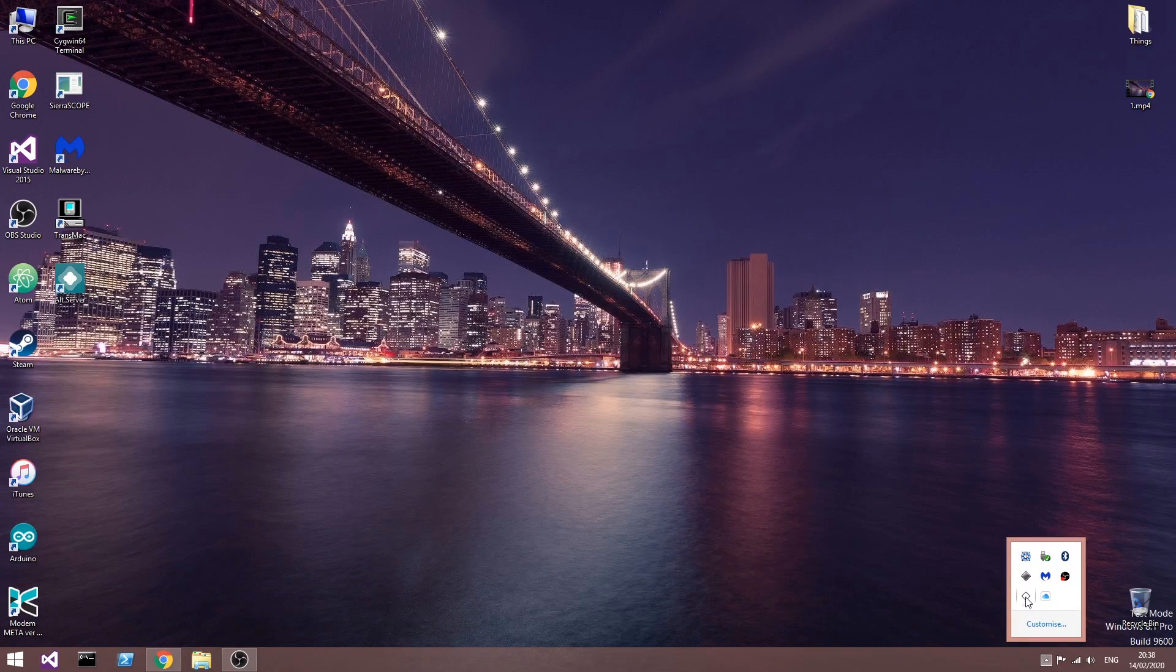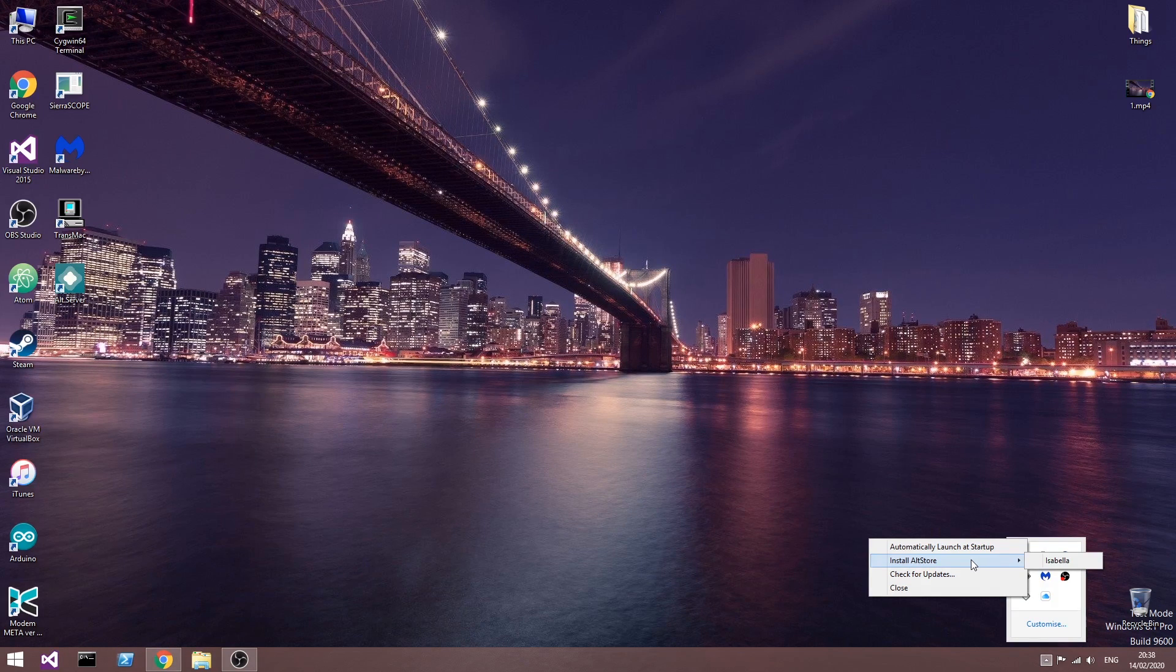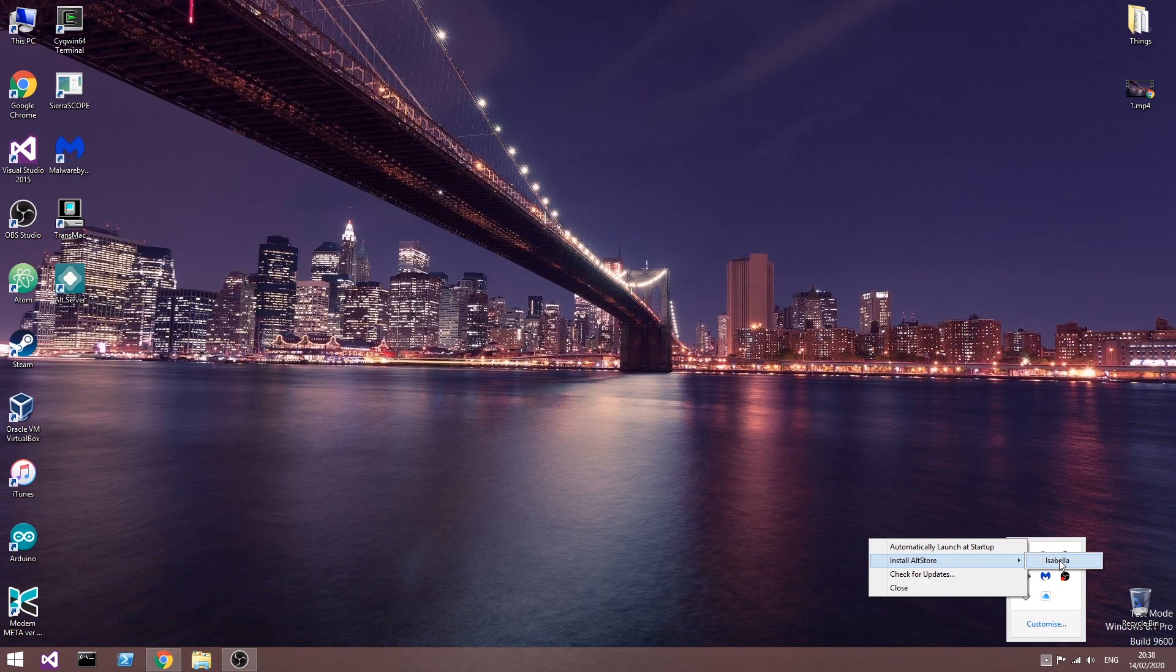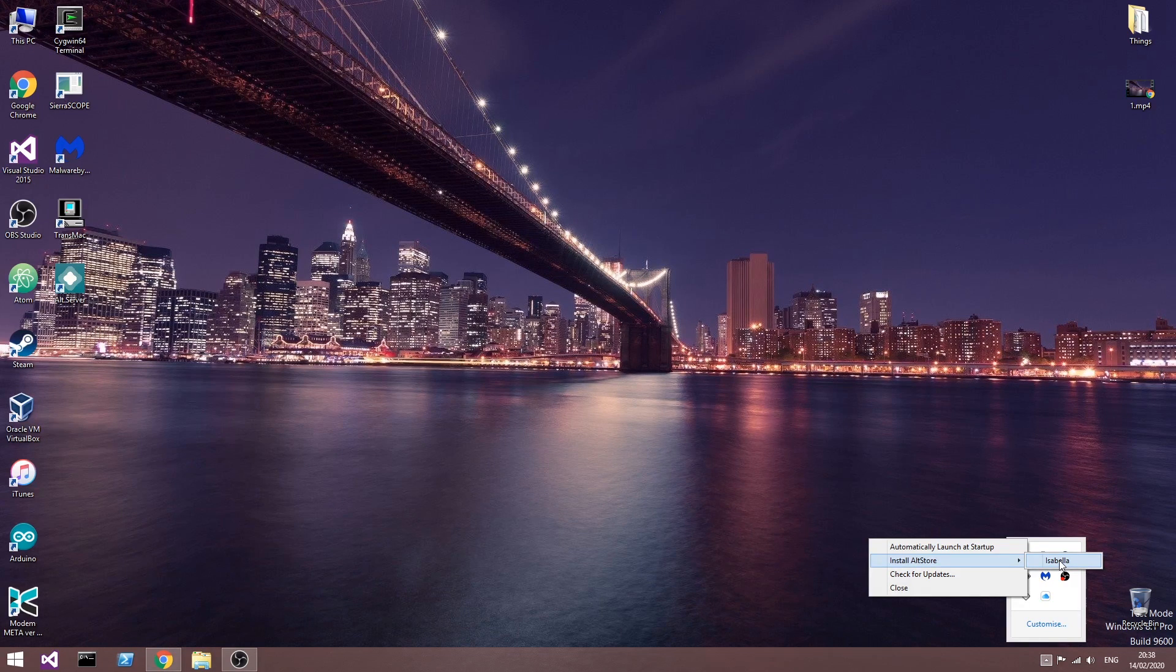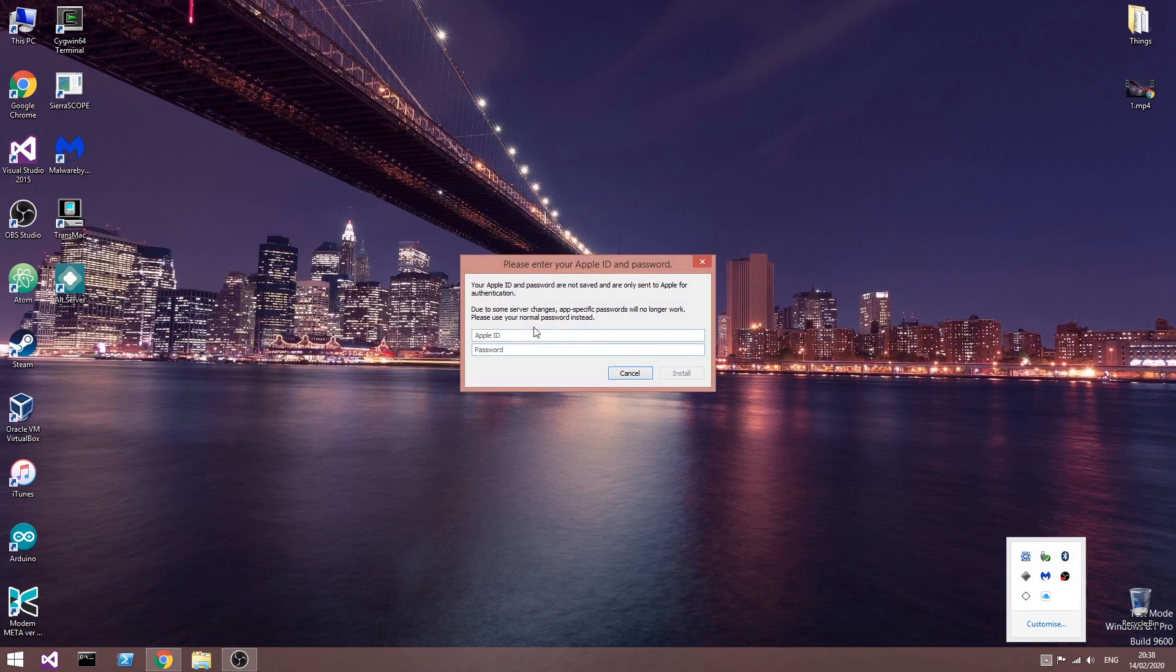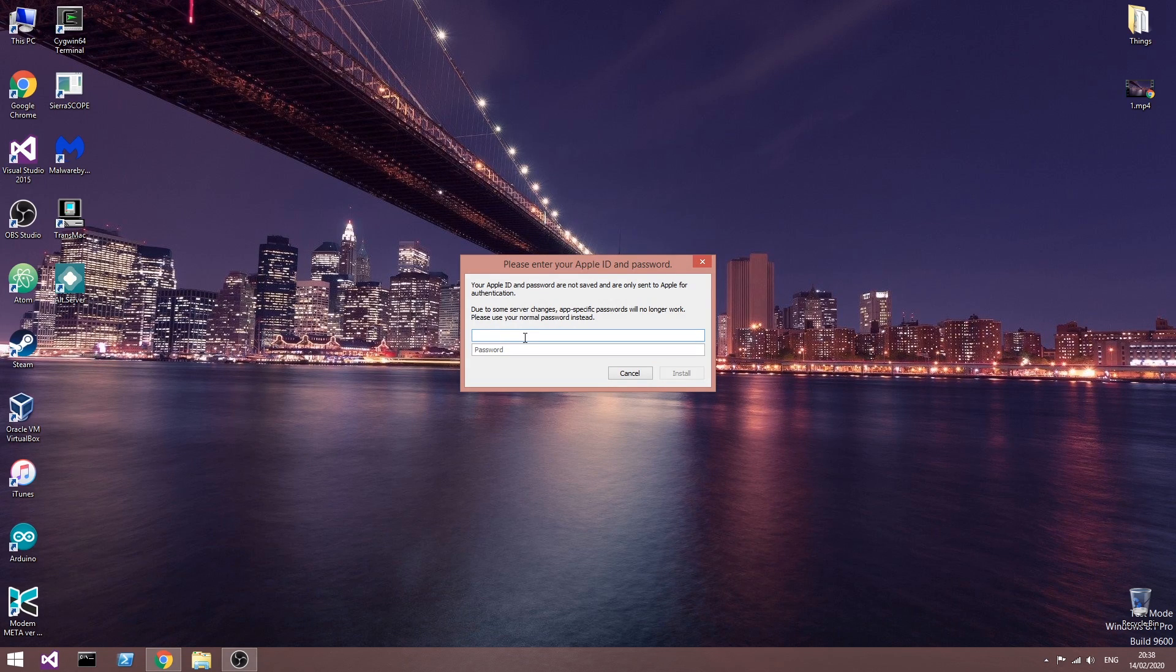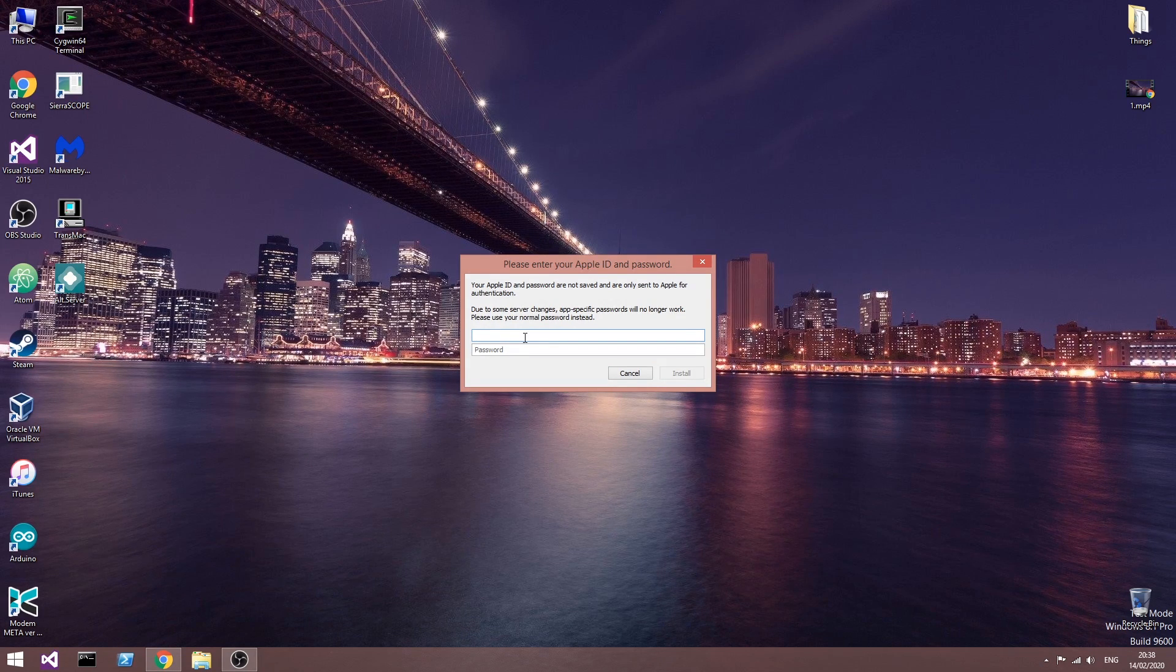In order to install AltStore, you have to press on this icon, and there is Install AltStore, and it shows your device, in my case Isabella. You have to connect your device first to the computer via USB, and make sure that you trust the computer. Then you press Install, and you're going to have to sign in with your Apple ID and password, which will be used to sign your applications.